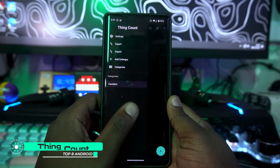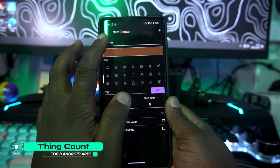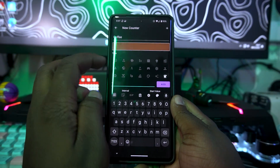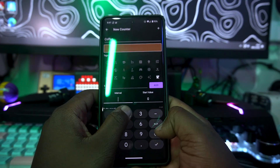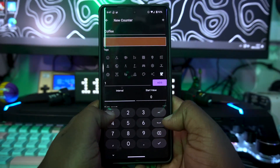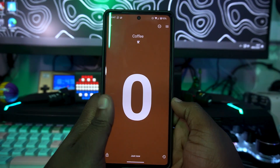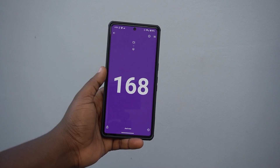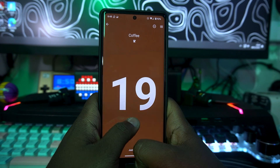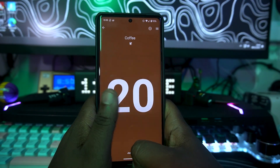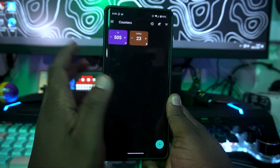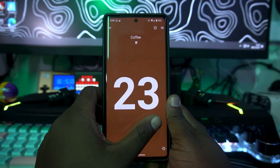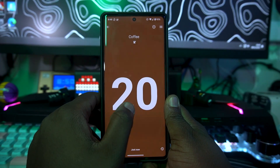The fifth app on the list is called Thing Count. What it does is count things — for example, you type in 'coffee', tag it, and set a single or double interval. Whenever you drink a cup of coffee, you tap the plus button. You can swipe to go up or down on the count. It's a really useful app for tracking daily habits, and you can explore its settings and styles.